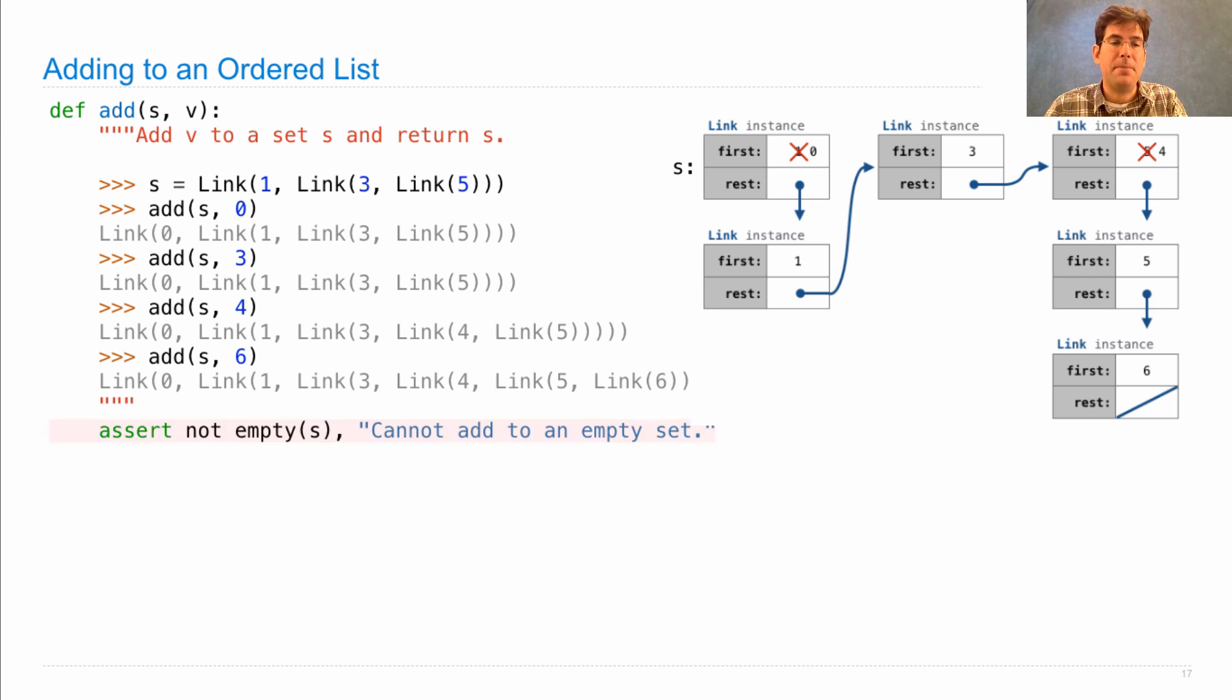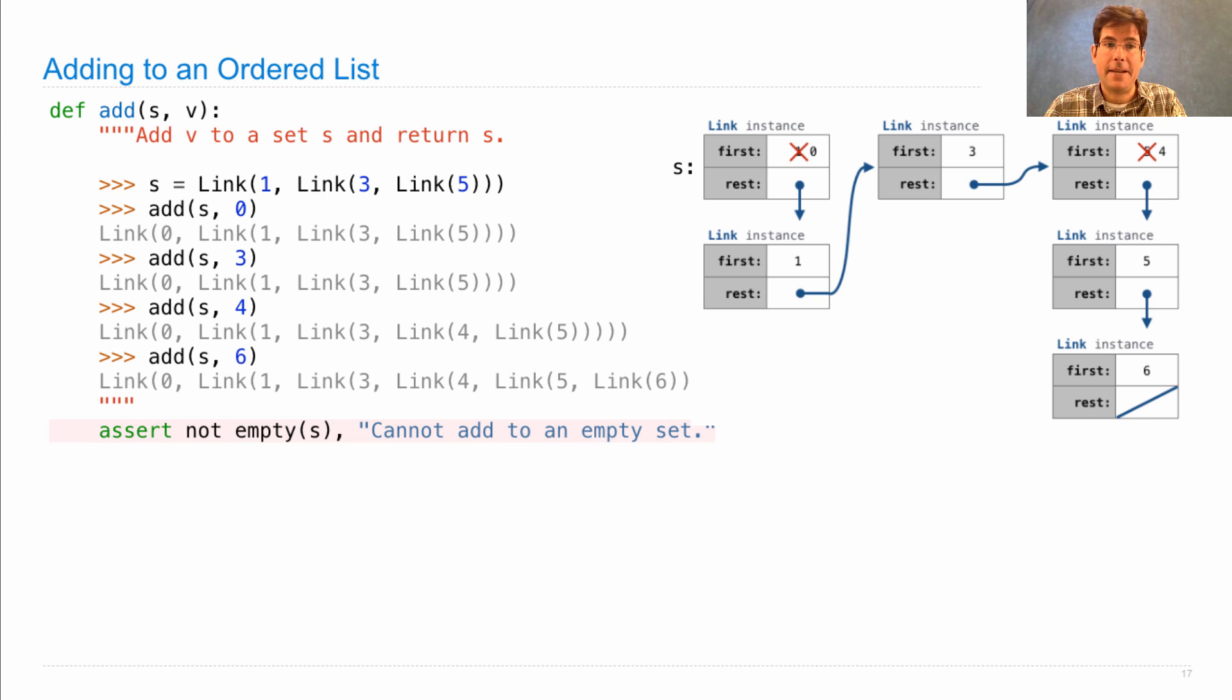So, let's work out an implementation. First of all, if you start out with list.empty as your representation of the set, you cannot add anything to it.